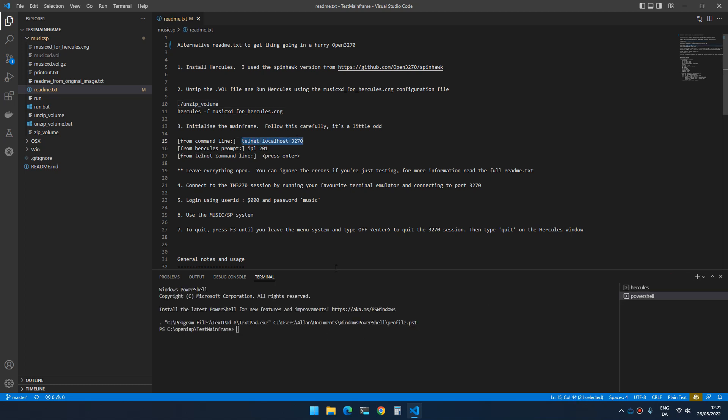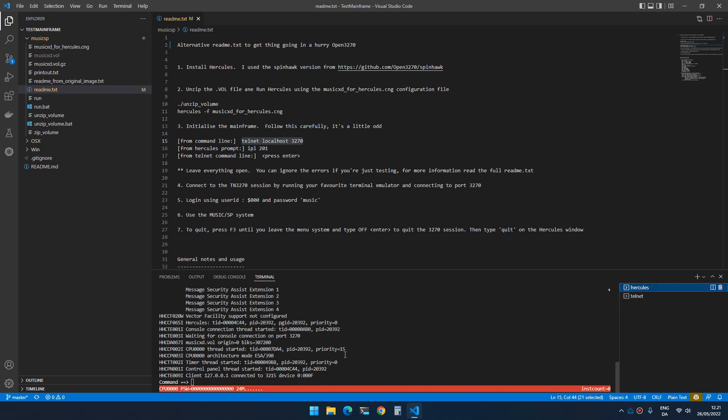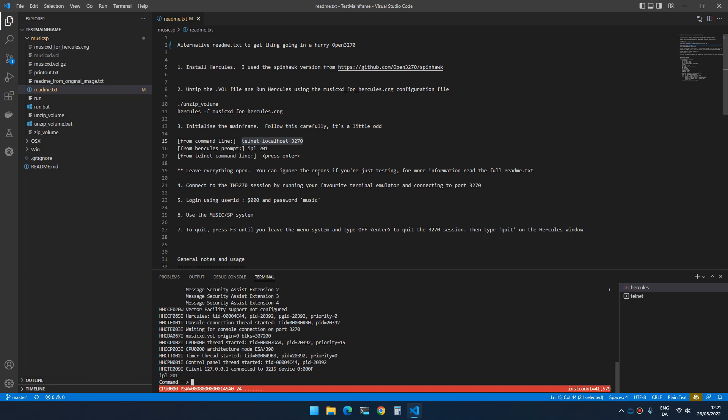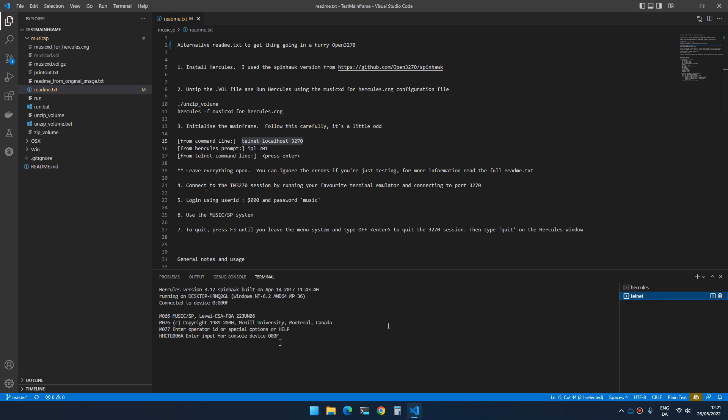You do a telnet to the port of Hercules. Once it's connected, we have to go back to the Hercules and we can type IPL 201, press enter. Inside the telnet you will now get a little extra text telling you to press enter.